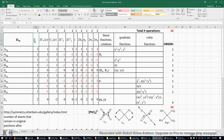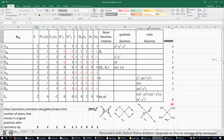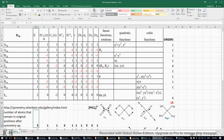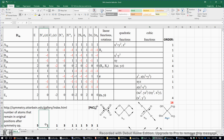Now let's count the number of atoms that remain in their original position after each symmetry operation. Under the identity operation, all five atoms remain, so we put five. Under C4 rotation (90 or 270 degrees), only the platinum atom stays, so we put one. Under C2 (C4 squared, rotating 180 degrees), again only platinum stays — put one. Under C2 prime, the axis crosses chlorine, platinum, chlorine, so three atoms remain — put three.